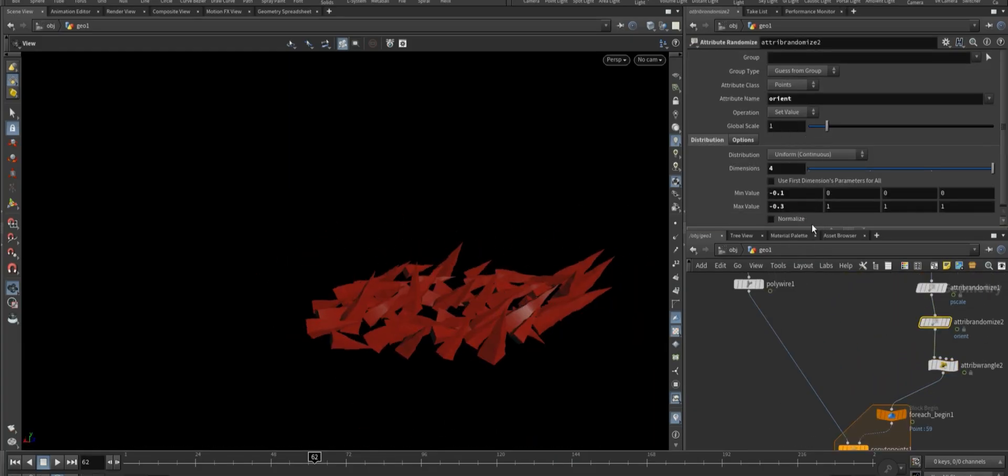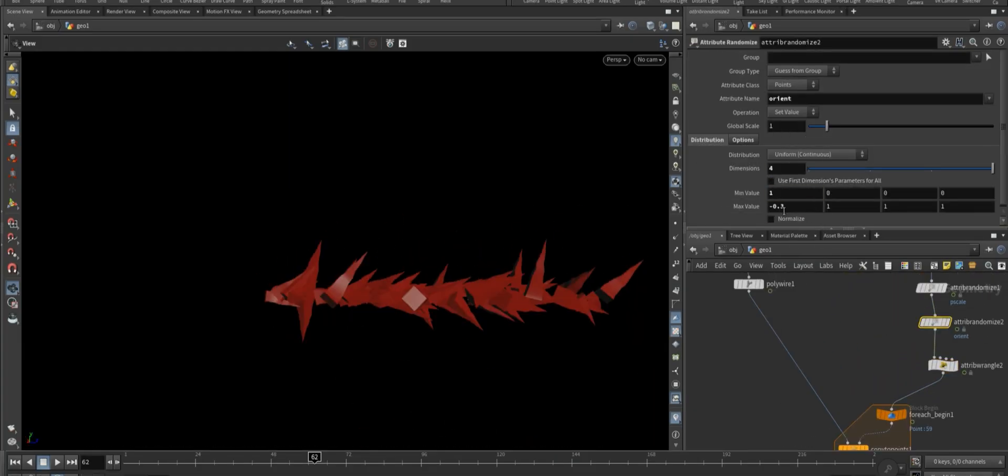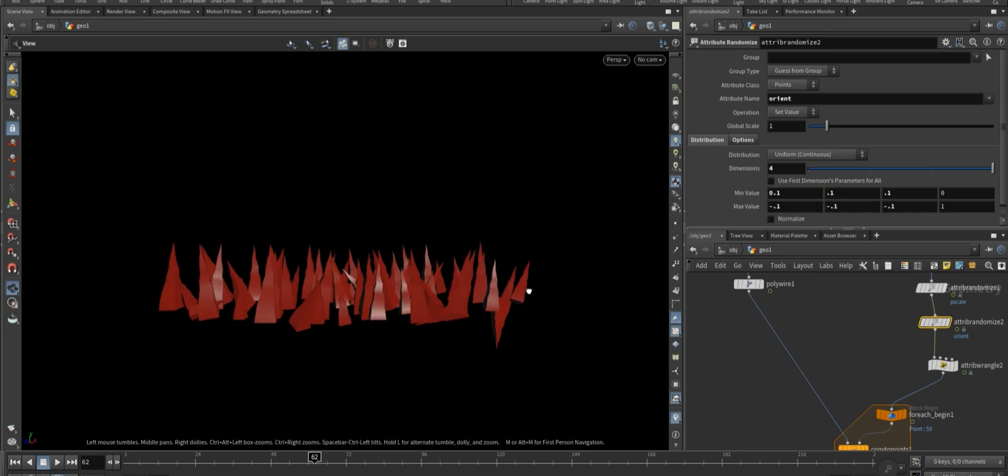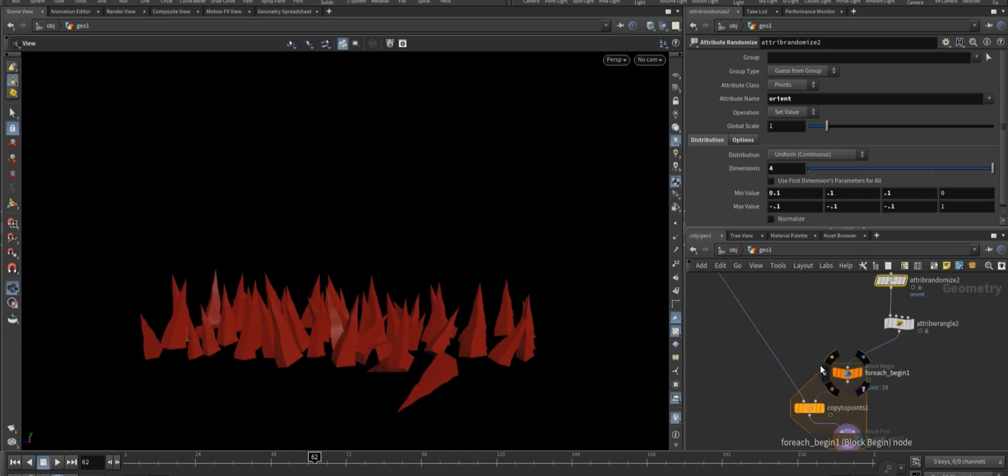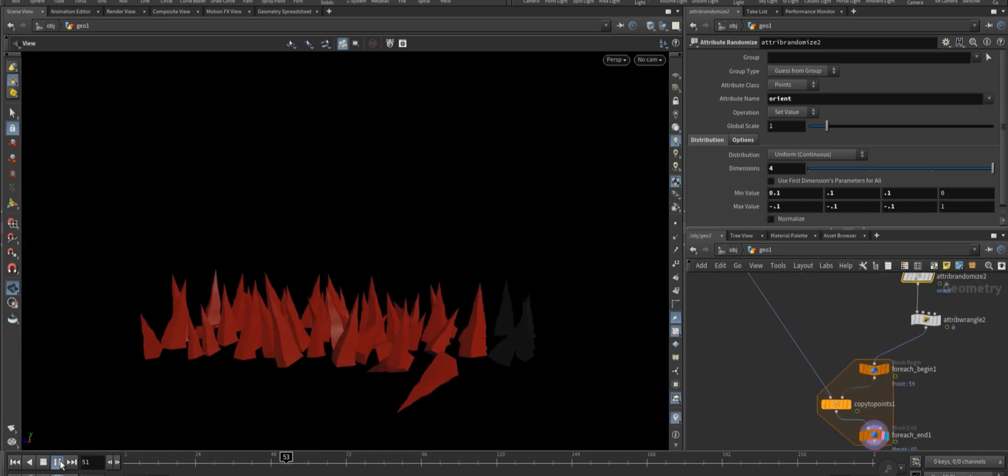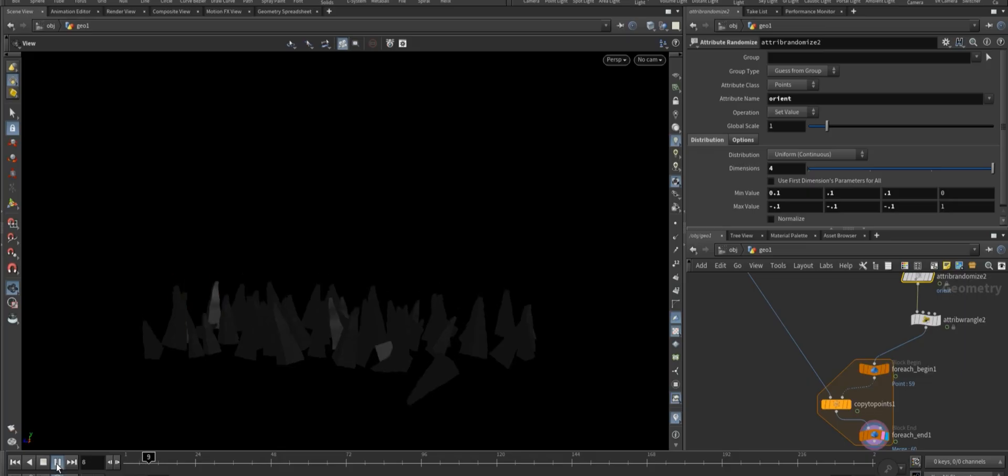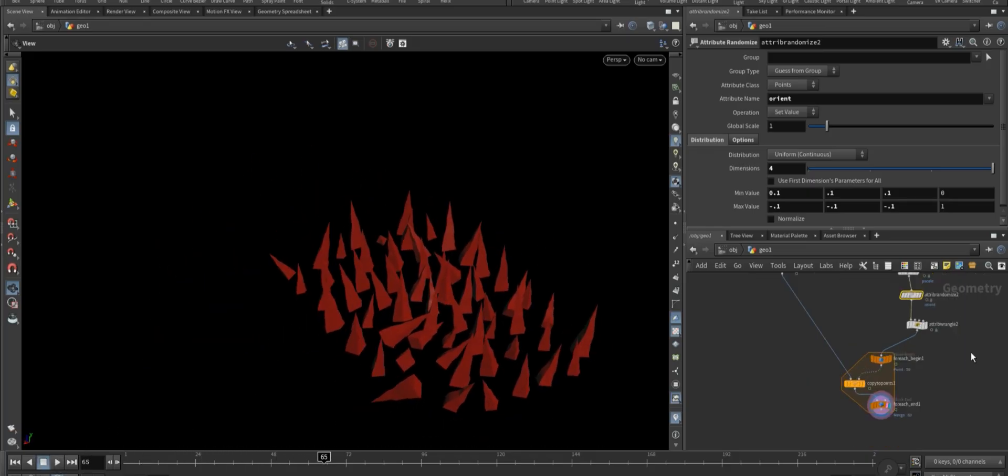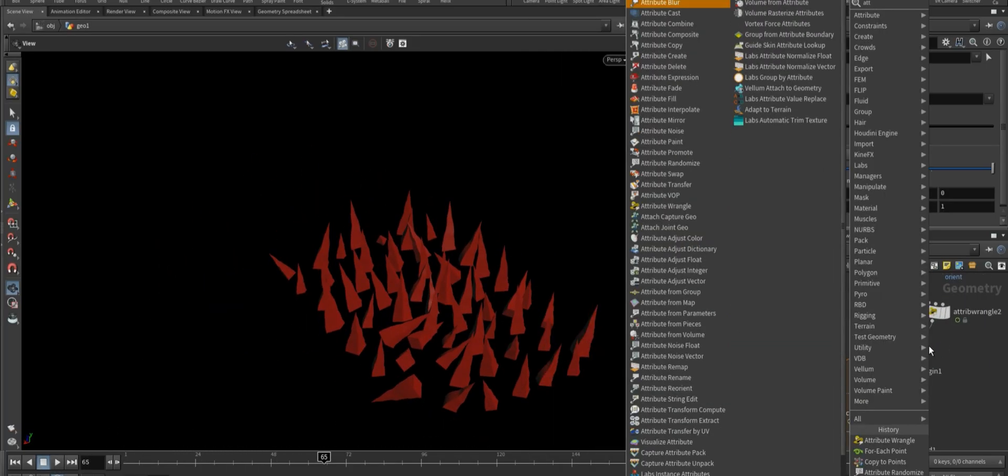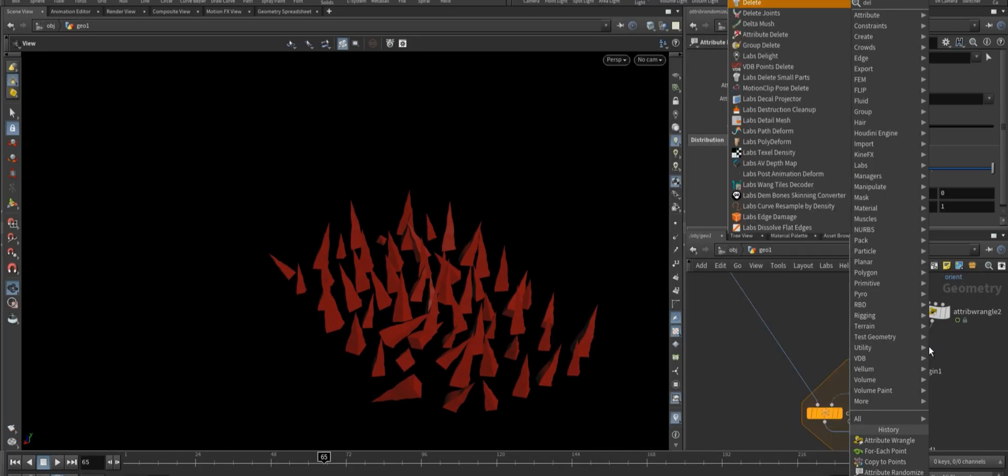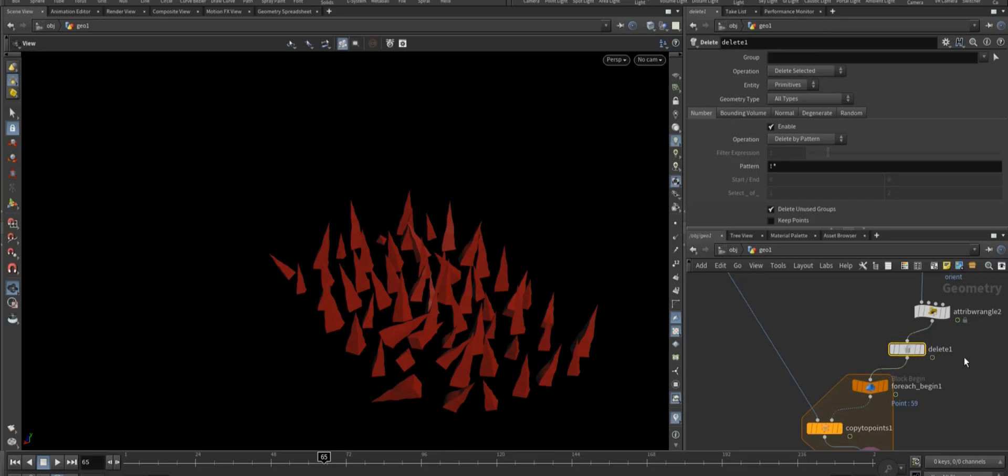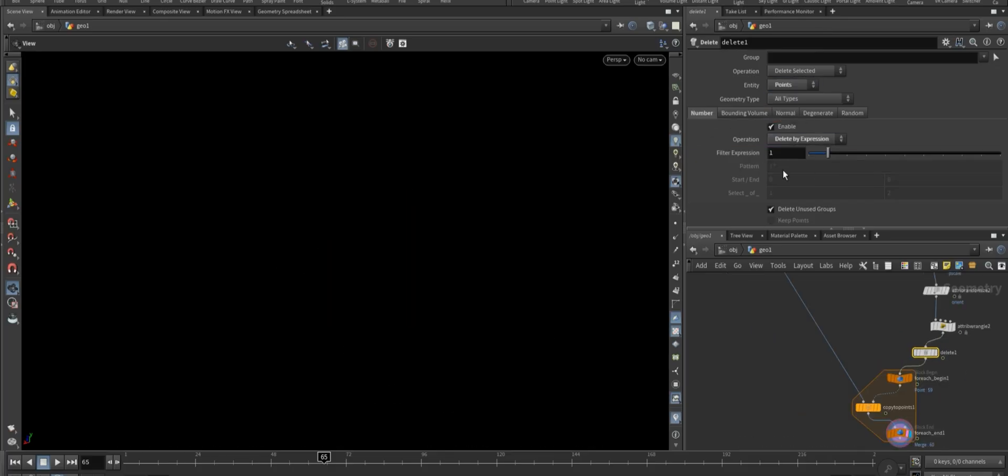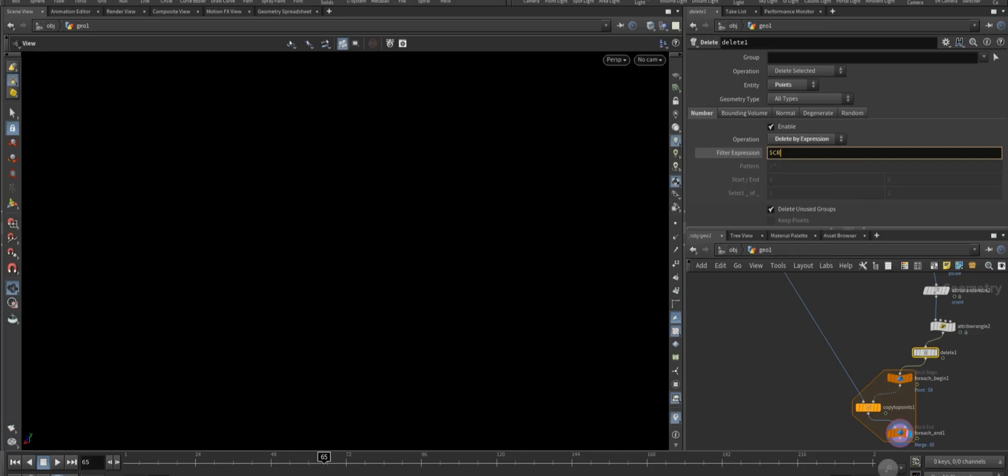We need to fix the orientation, so let's adjust this. Here you can see the color slider to remove the black portion. Add a delete node after the wrangler node, set it to run over points, choose delete by expression, and use the expression dollar cr equal to zero.